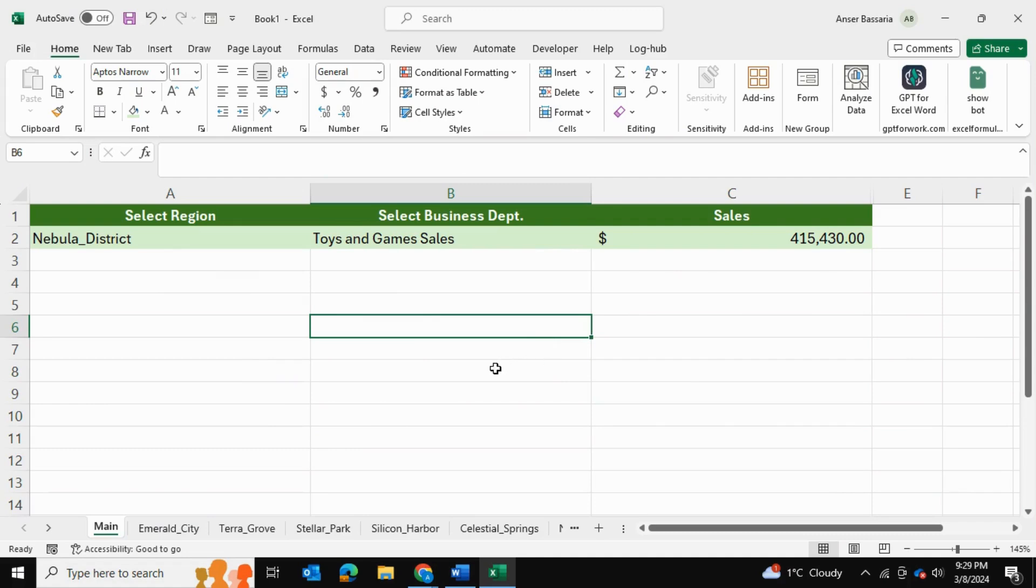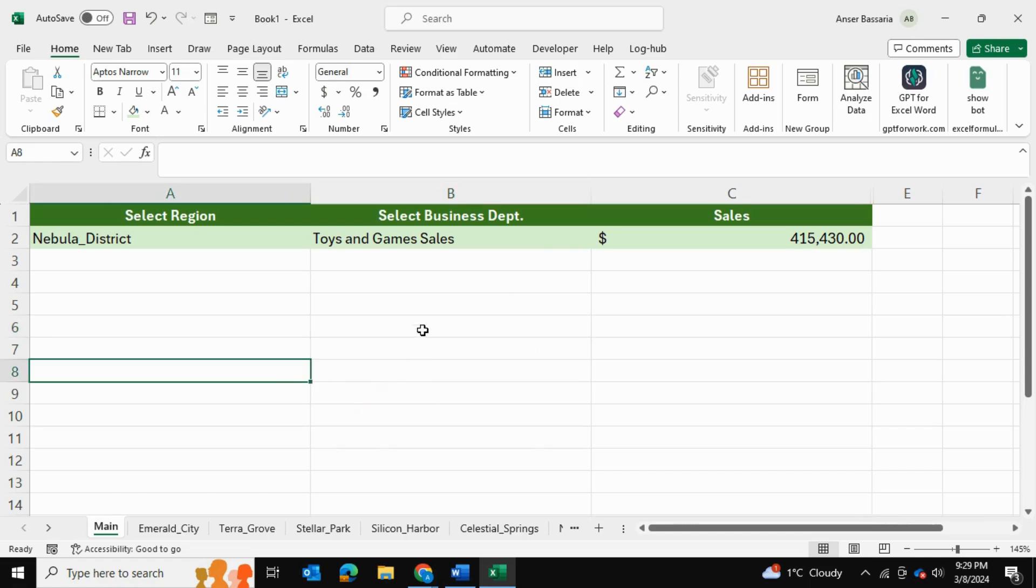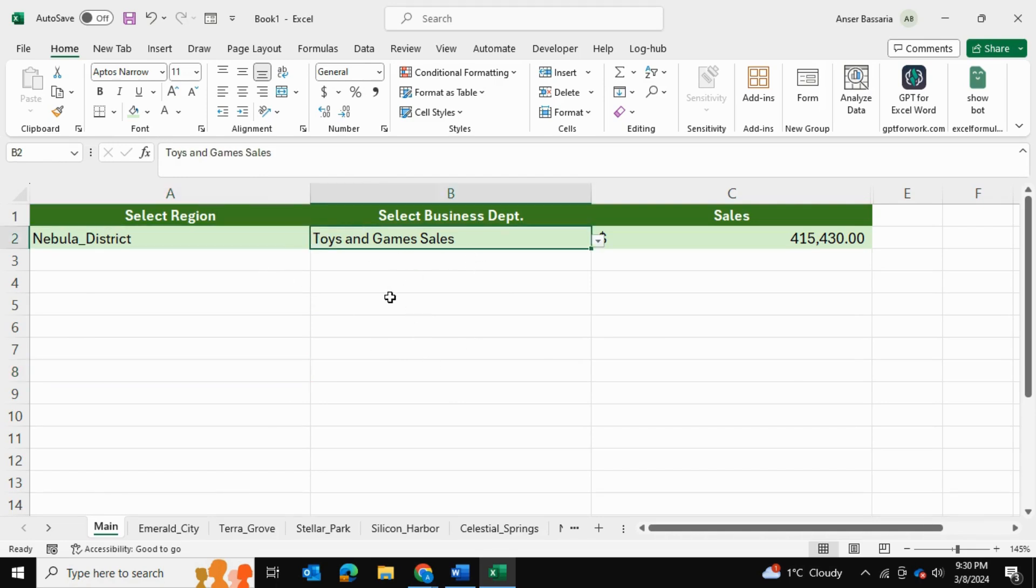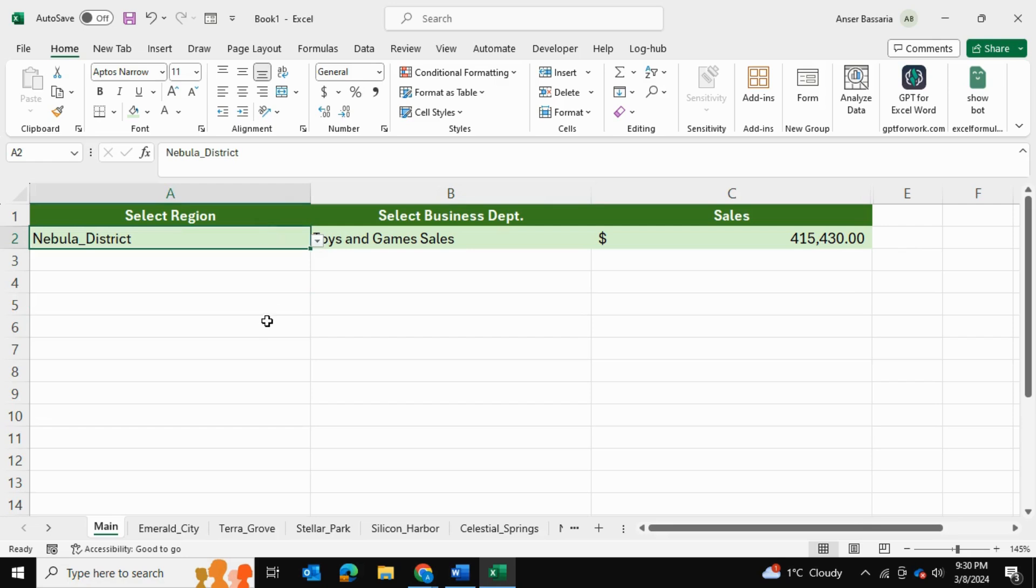In today's video, I'll be showing you how to use the SUMIF function in Excel to sum dynamic ranges. Sometimes you have to sum ranges, but those ranges are dynamic based on your selection.